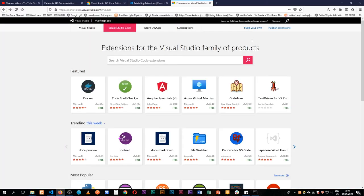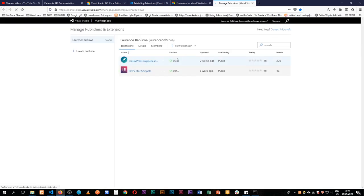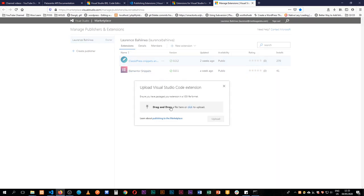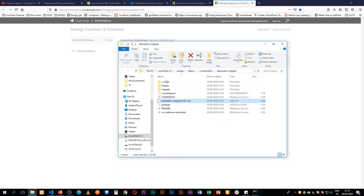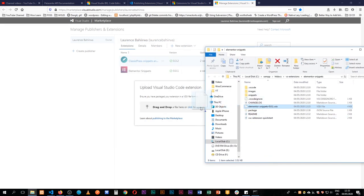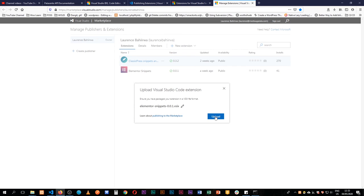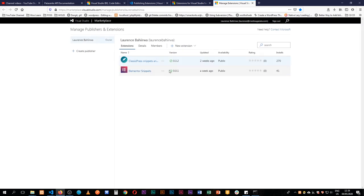We come back to the Microsoft marketplace and click 'Publish Extension.' When we come in here we have an option to add a new extension or to update. We click 'New Extension,' click 'Visual Studio Code,' then grab our VSIX file, drag and drop it here, and once done we click upload. When that is uploaded we'll see our extension showing up and the public is ready to consume it.